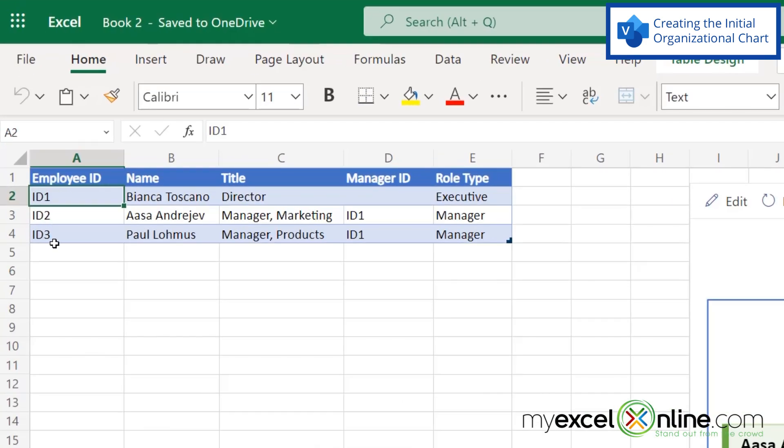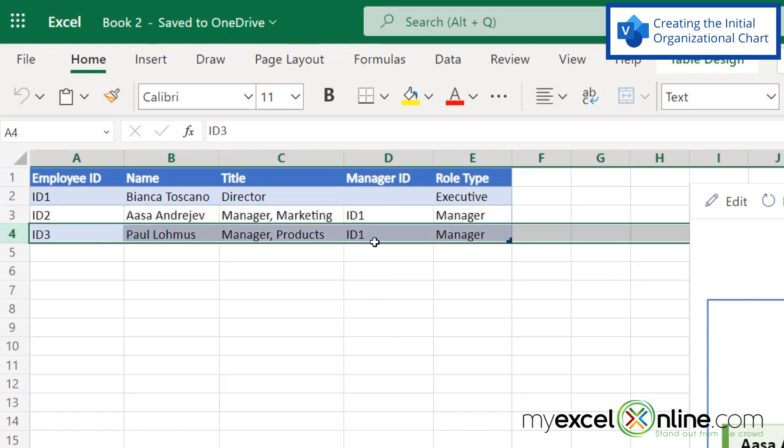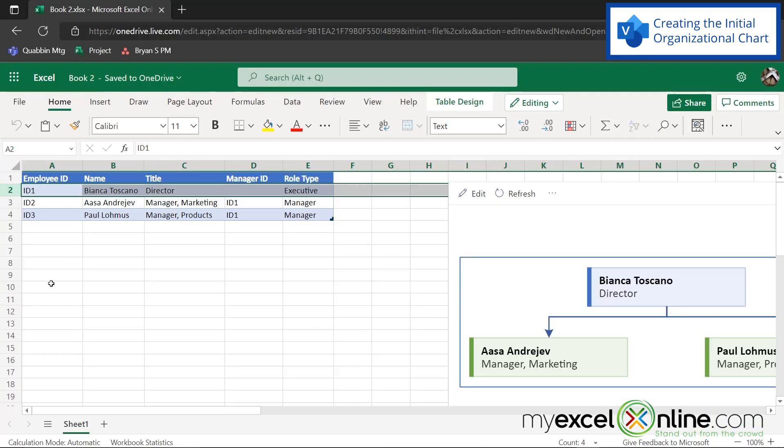Here's an employee ID field, and over here is a manager ID. So if you look at this record right here, you can see that the manager ID is ID one, as well as this one. And those ID ones correspond with this record right here. So you can see Bianca is here, and she's also here at the top of the organizational chart.